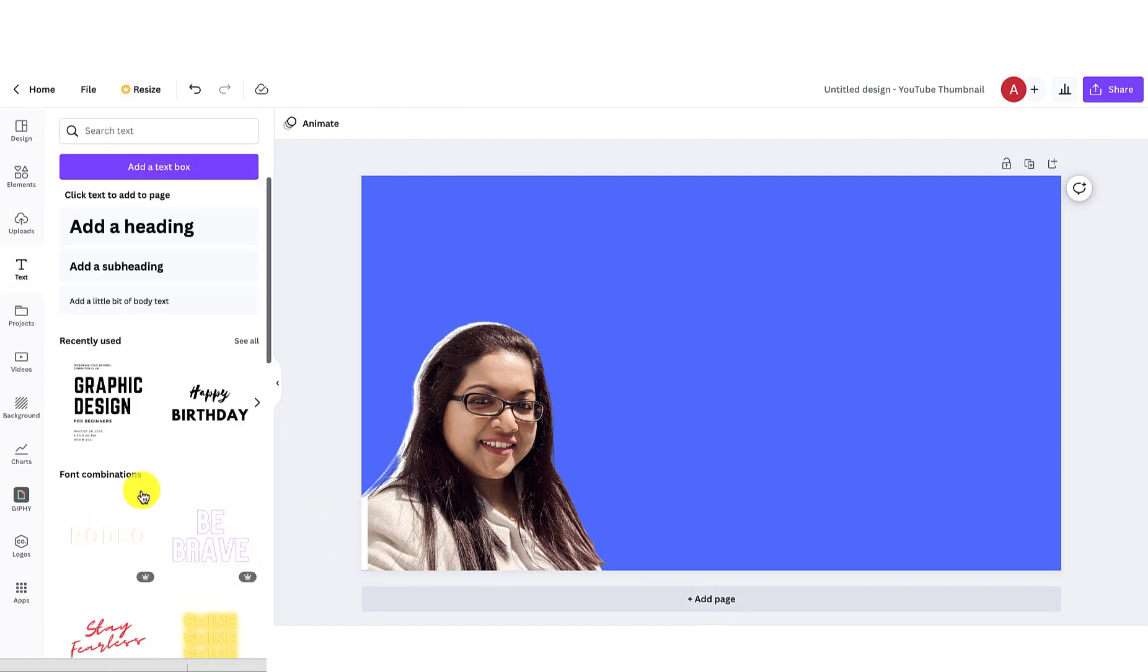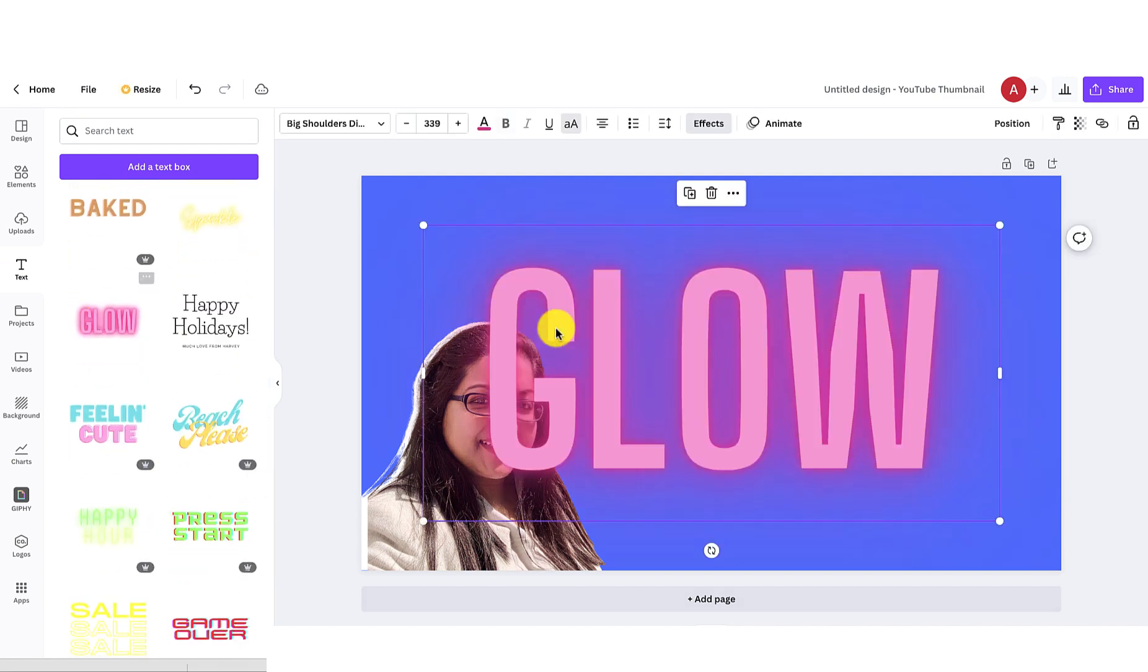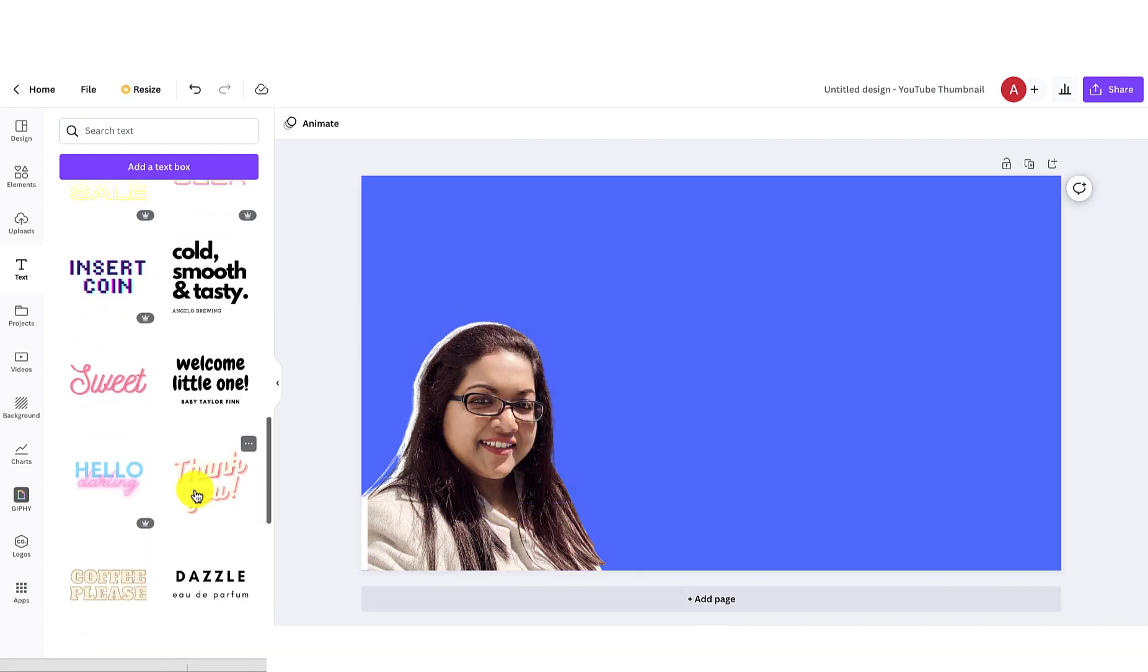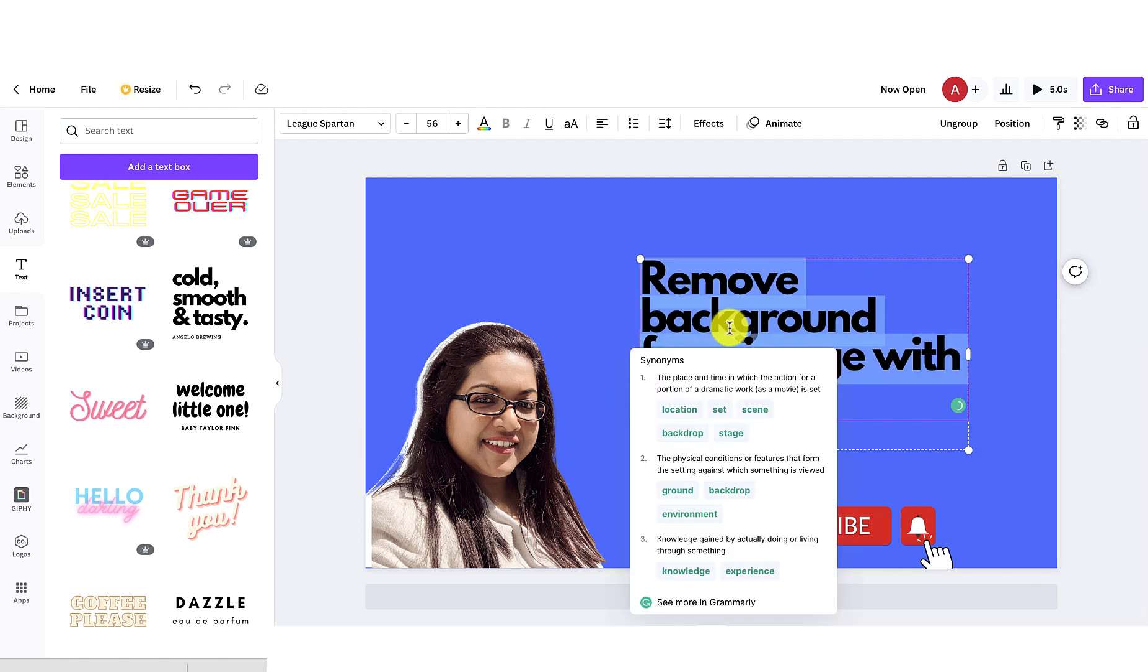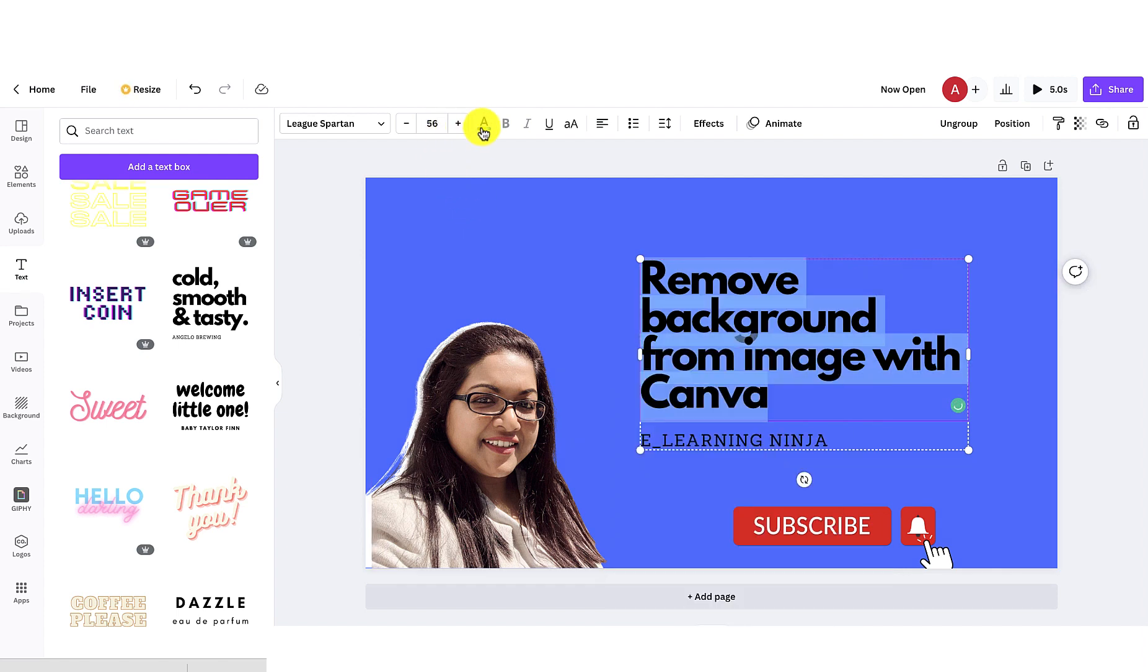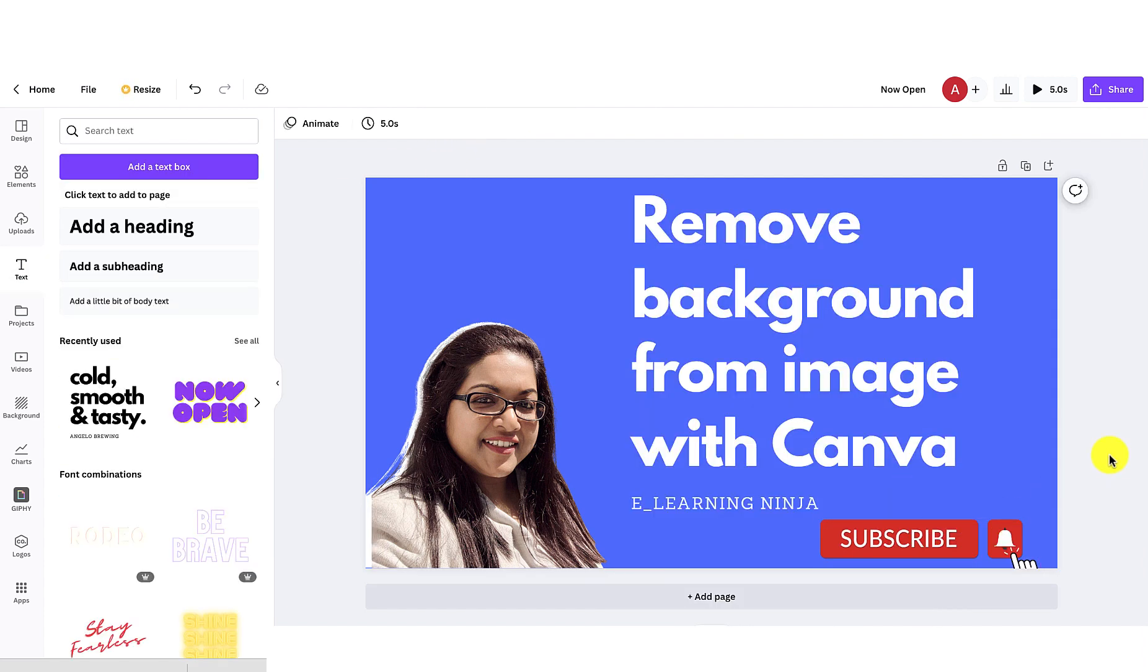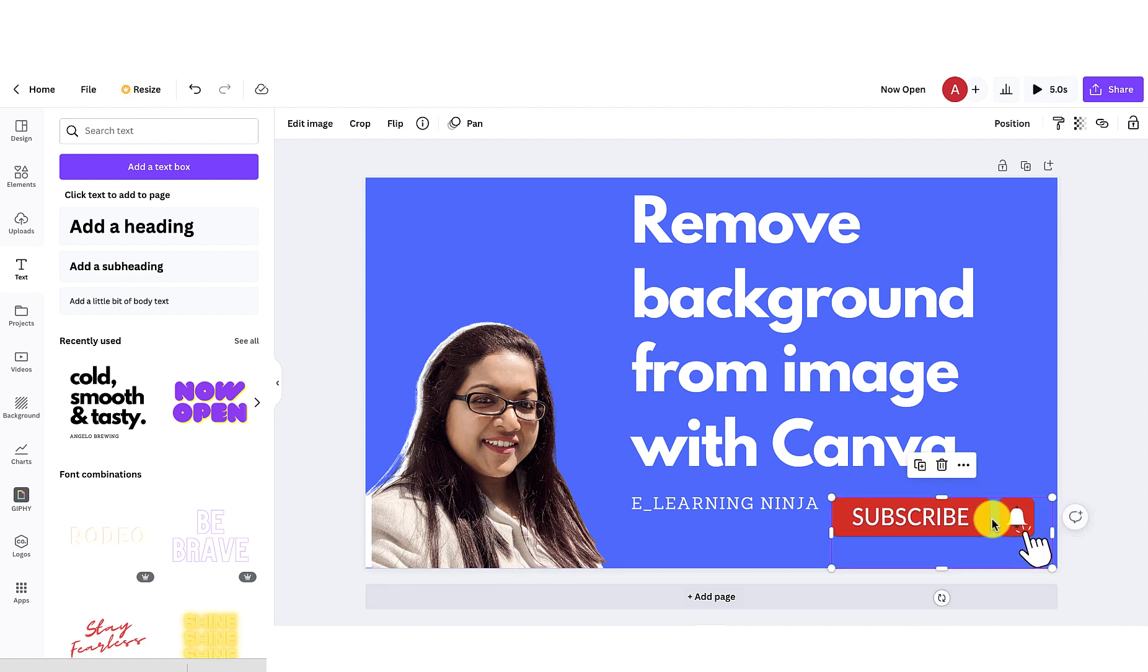You can add text either from text option or create something on your own. I added a text and added a subscribe graphic element.